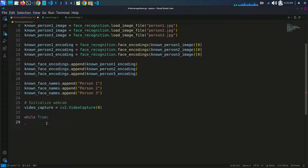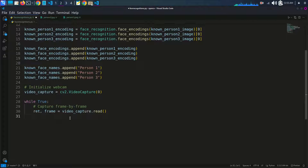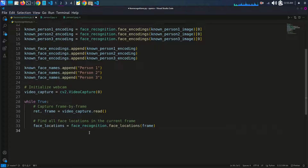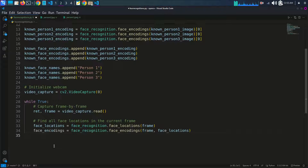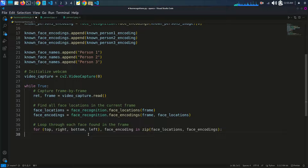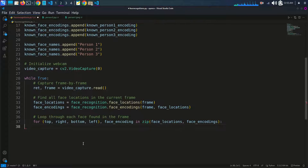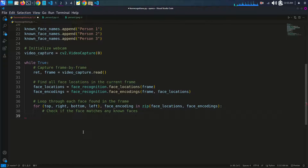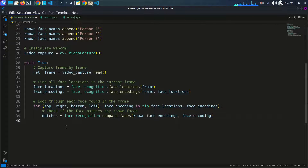Inside a while True loop, we capture frames using video_capture.read(). We then find all face locations in the current frame using face_recognition.face_locations(frame), and compute face encodings with face_recognition.face_encodings(). We loop through each face found and check if it matches any known faces.